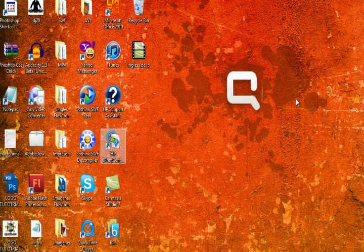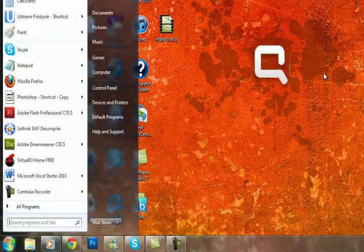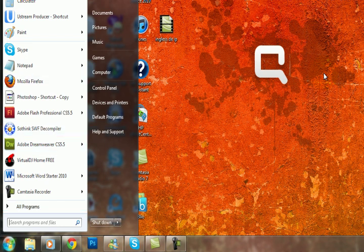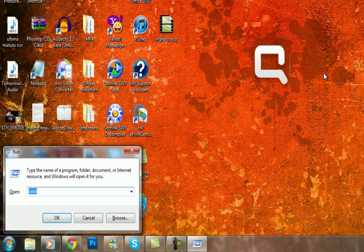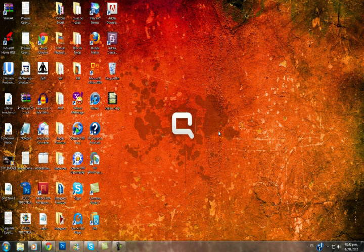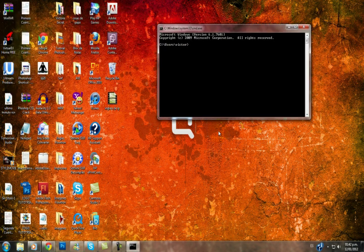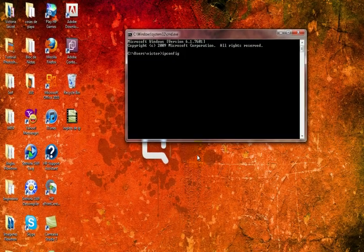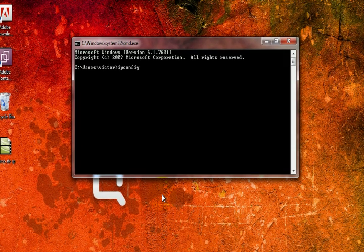We may also need to use DNS or other things, like DHCP ports. So you need to know how to get this information. It is very simple — just open the command prompt and type 'ipconfig /all', then press Enter.